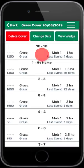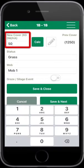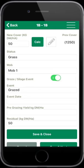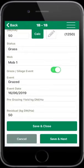Select Paddock 1B. This paddock has a cover of 50 kilos of dry matter per hectare. A graze date is required as the cover has decreased. Enter the graze date.